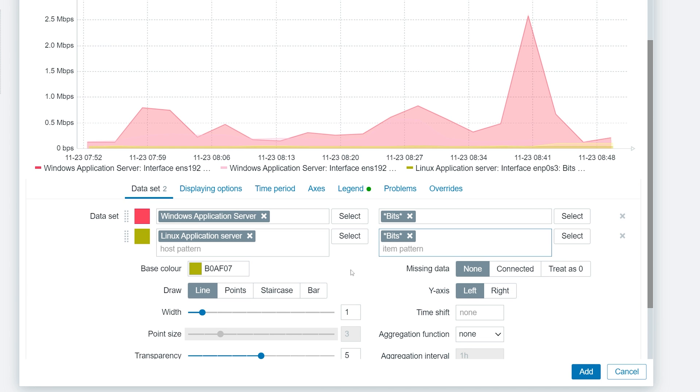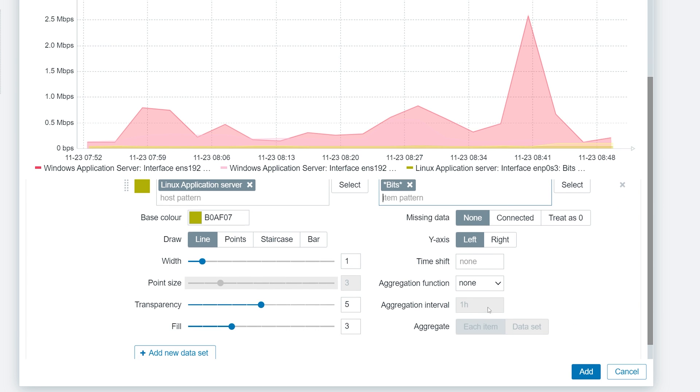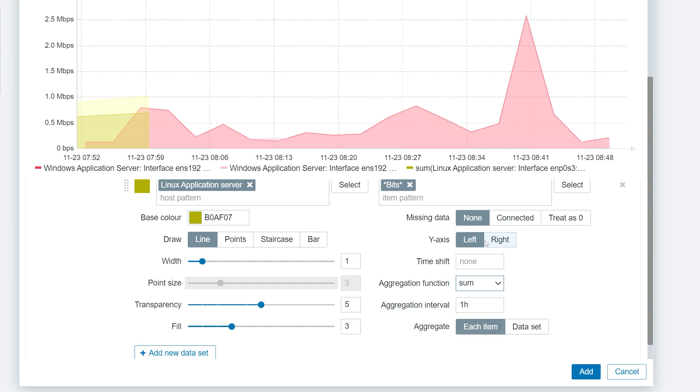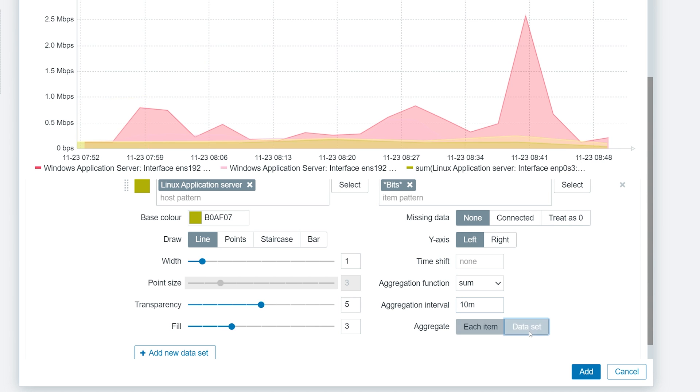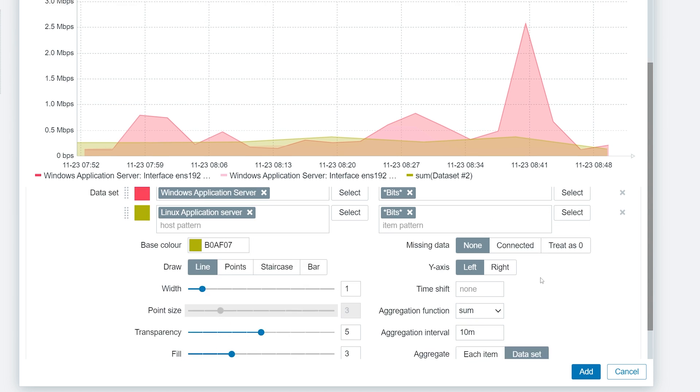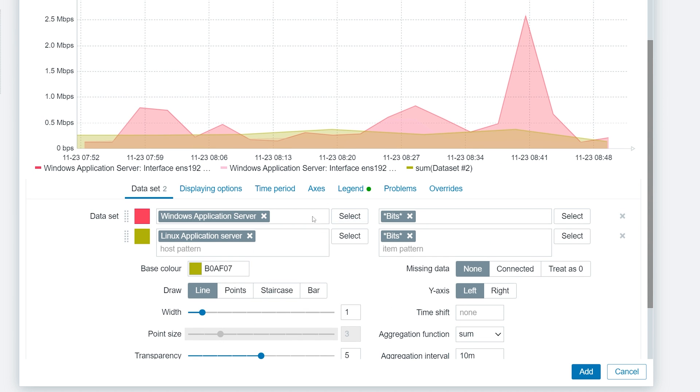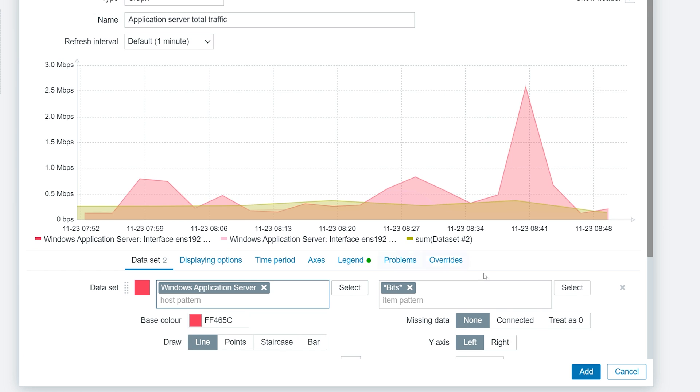As our last step, let's aggregate both datasets. For both of our datasets, let's select the aggregation function Sum, Aggregation Interval 10 minutes, and aggregate the whole dataset to see the total traffic for Linux and Windows servers.